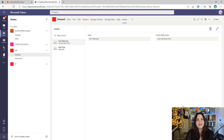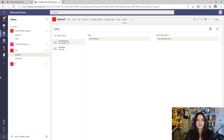And that's how easy it is to get started building Teams applications with PowerApps and Dataverse for Teams. Thanks for watching, and don't forget to like and subscribe for more Microsoft 365 developer videos.